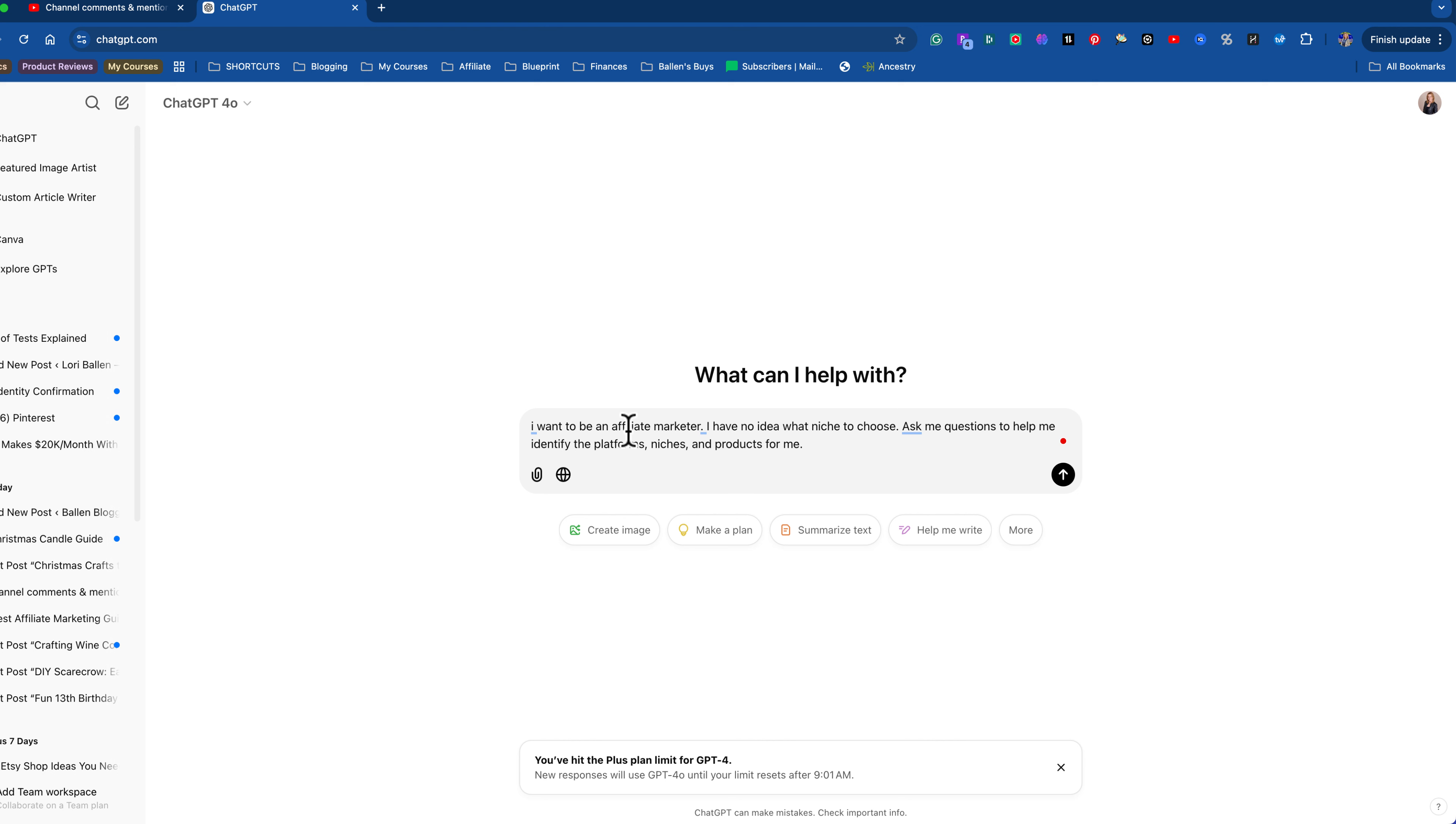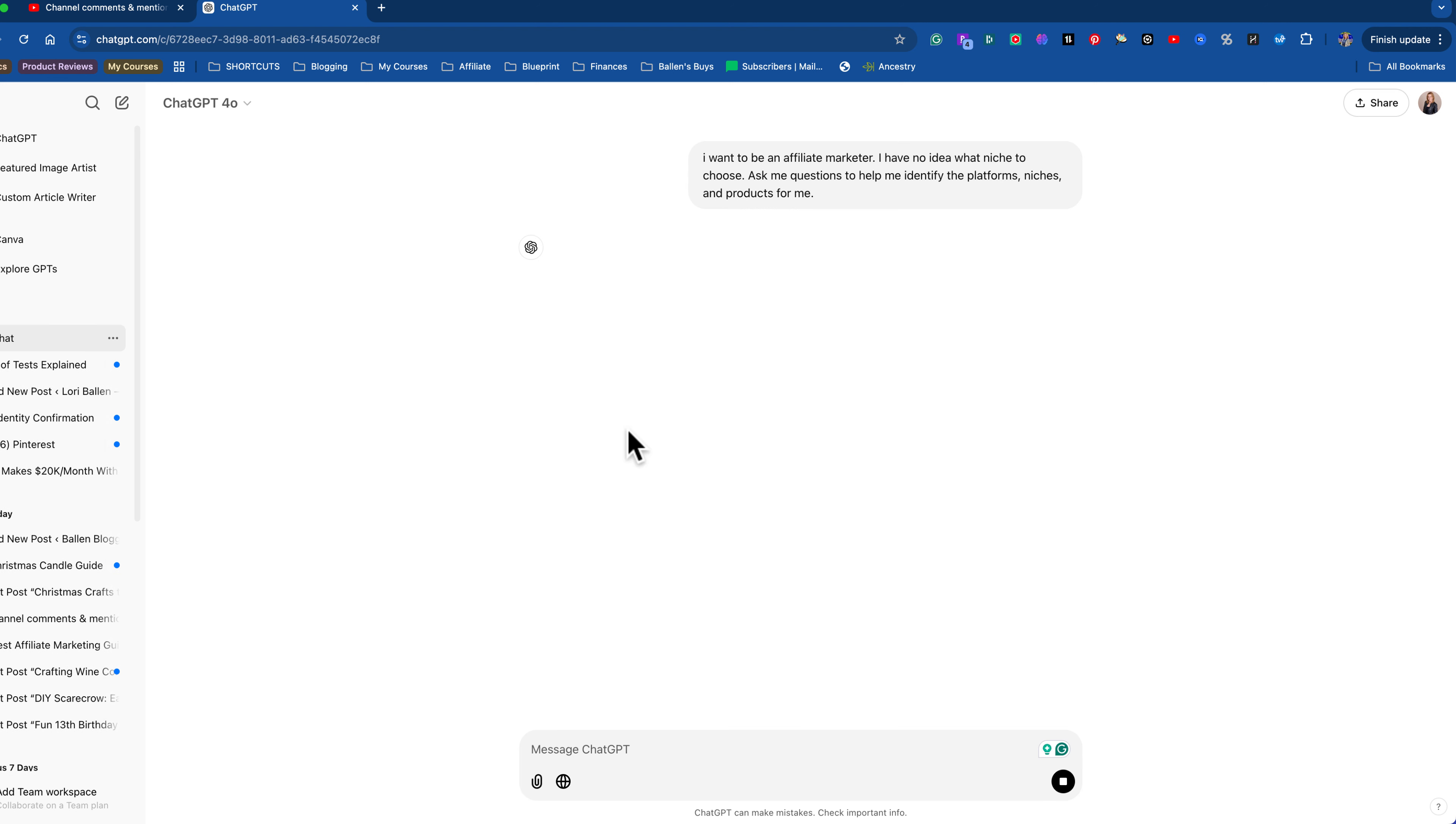It's just conversational. You can ask it whatever you want. But if I had just come in here and say I want to be an affiliate marketer, I have no idea which niche to choose, it would write a blog. I don't want it to write a blog. I want it to interview me. Ask me questions. Help me determine where's the best place for me to be. So let's see what it does.